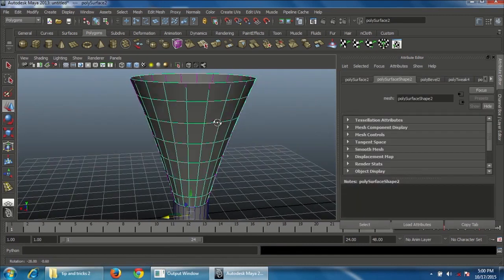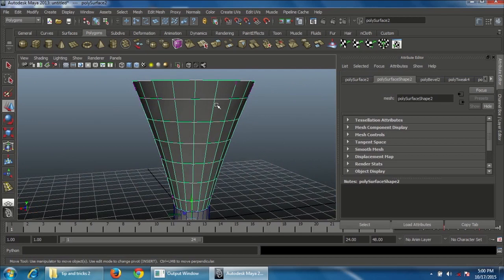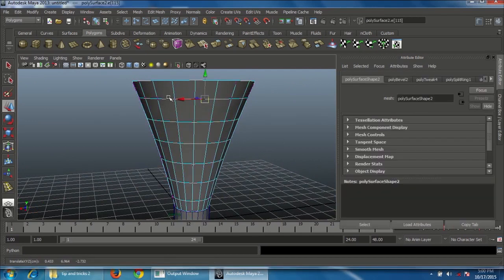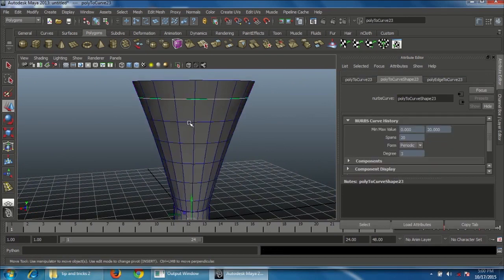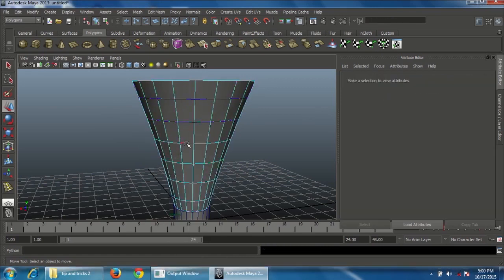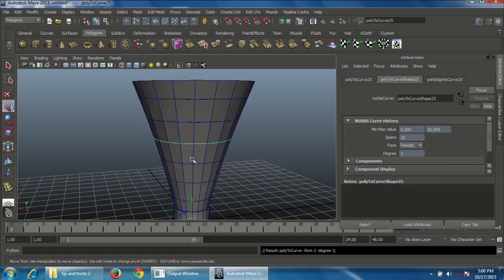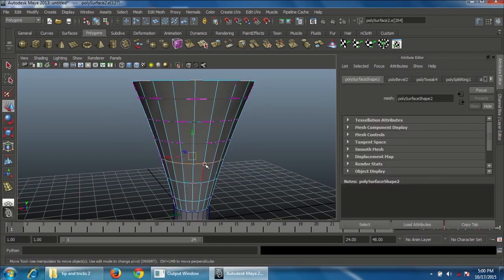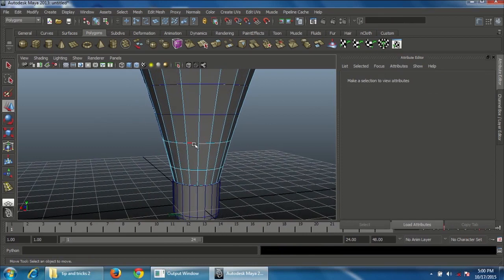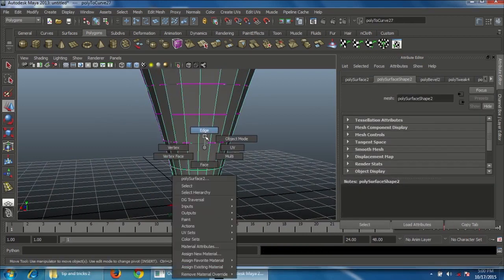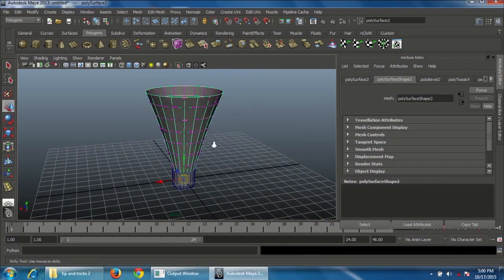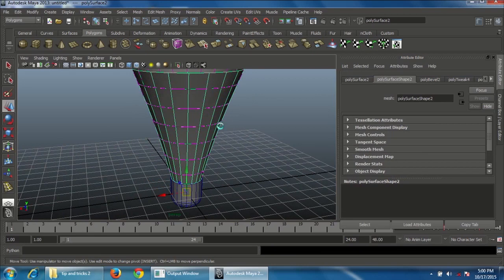Convert all remaining edges to curves. Double-click on each edge and press G to repeat the last operation. Continue for all edges on both sides. Once complete, select the mesh and press Delete on the keyboard, leaving only the curves.